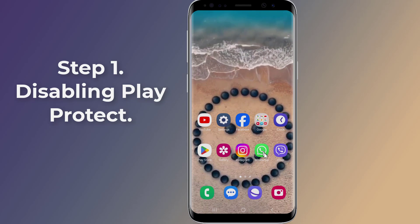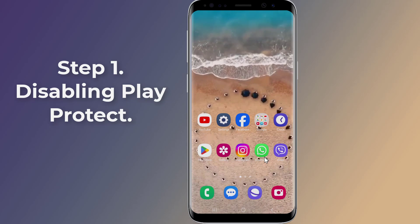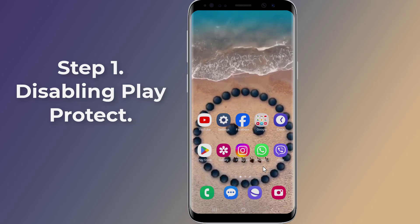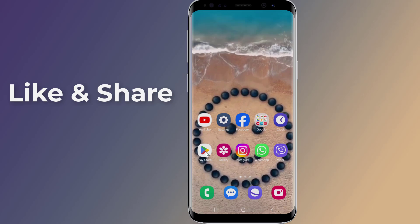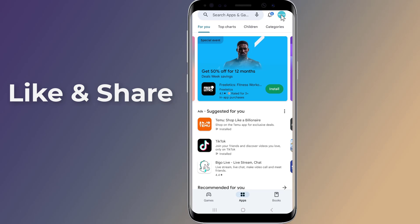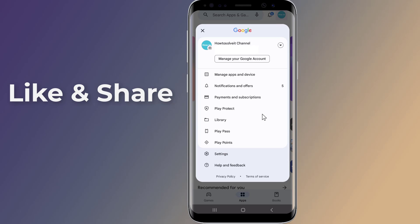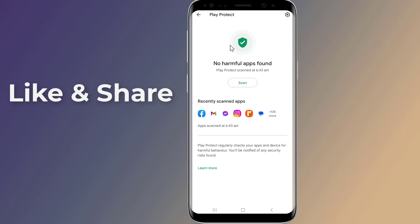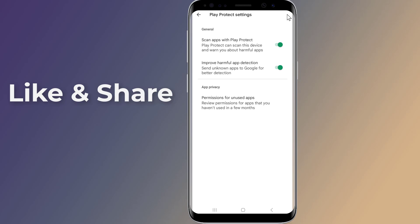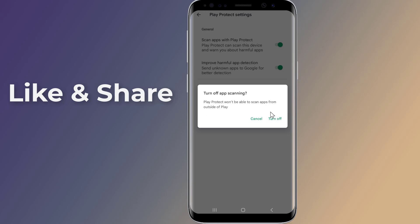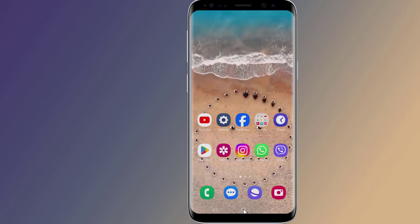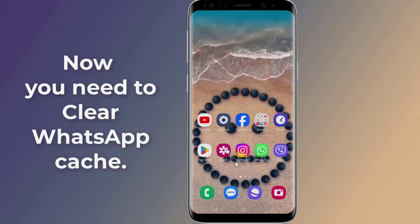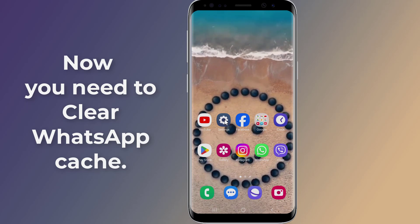Step 1: Disabling Play Protect. If you are encountering the 'you need the official WhatsApp' issue, you can try disabling the Play Protect feature on your Android device. Open the Play Store app on your device, tap on the profile icon located at the top right corner, select Play Protect from the menu, tap on the settings icon at the top right corner. By default there will be two options enabled — disable both of them.